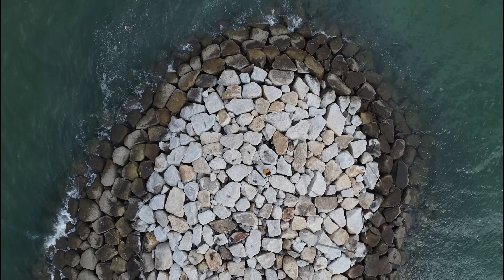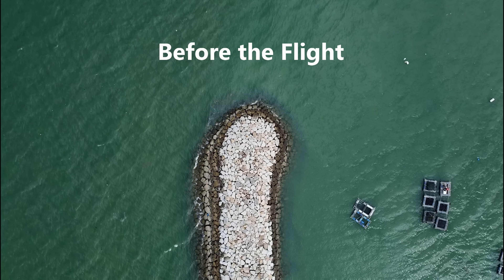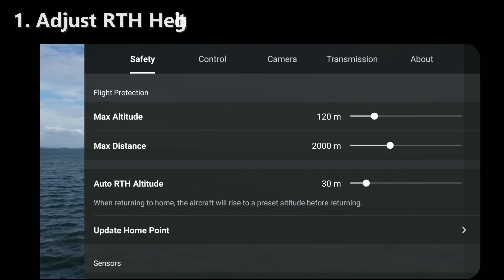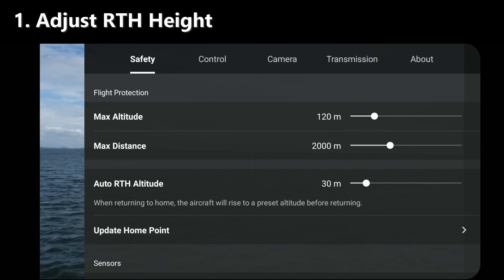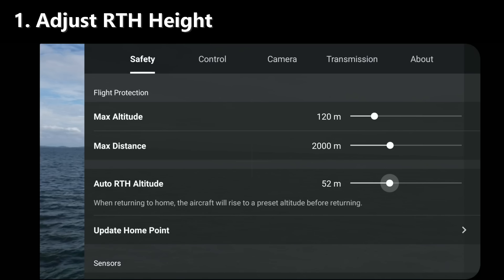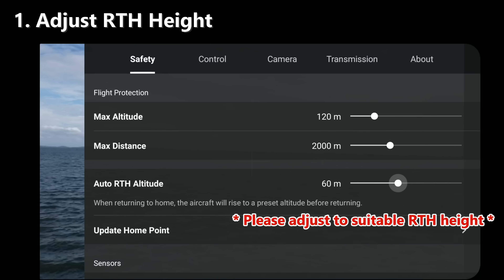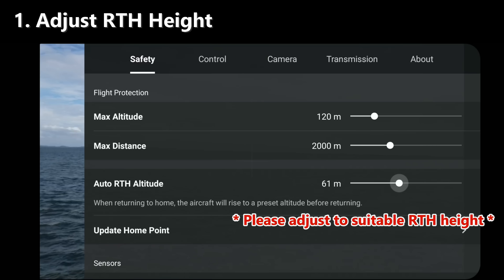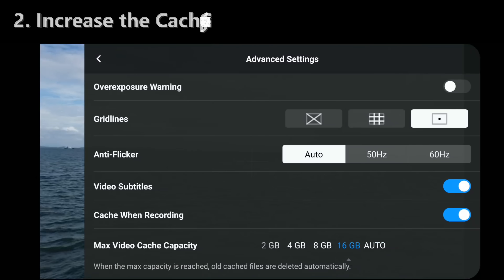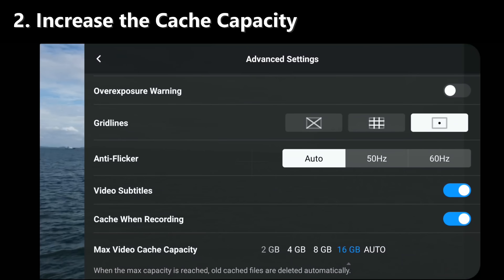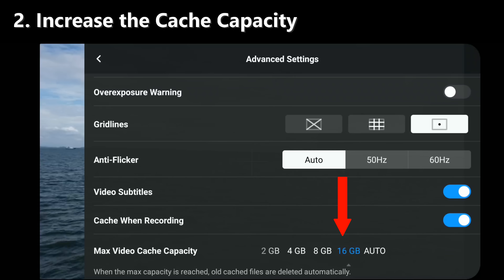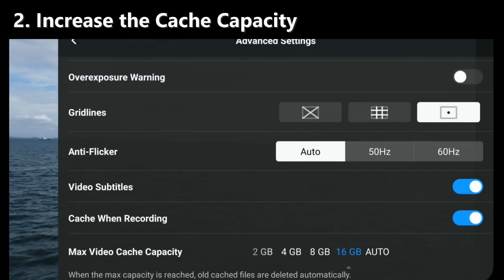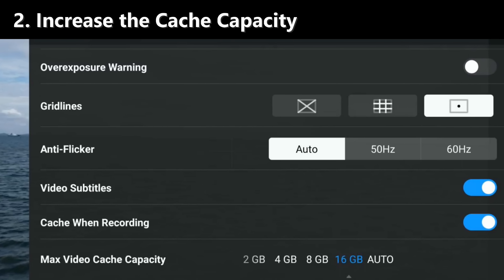Before anything else, there are three things that I make sure I do. First, I increase the height of the return to home function. The default value is 30 meters, and I change it to about 60 meters. Next, I increase the cache value to maximum 16 gigabytes. Having a bigger cache storage can be useful just in case.